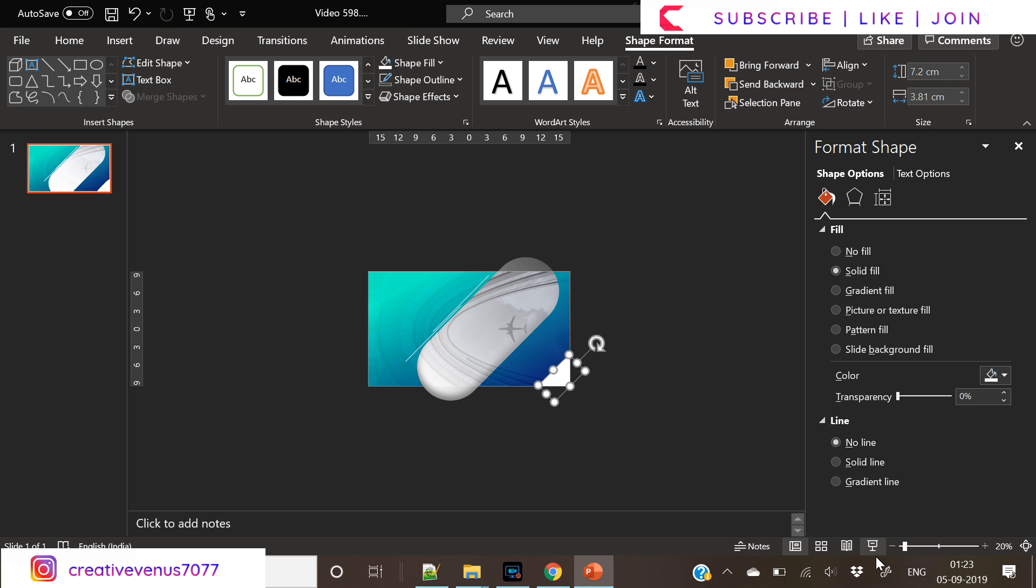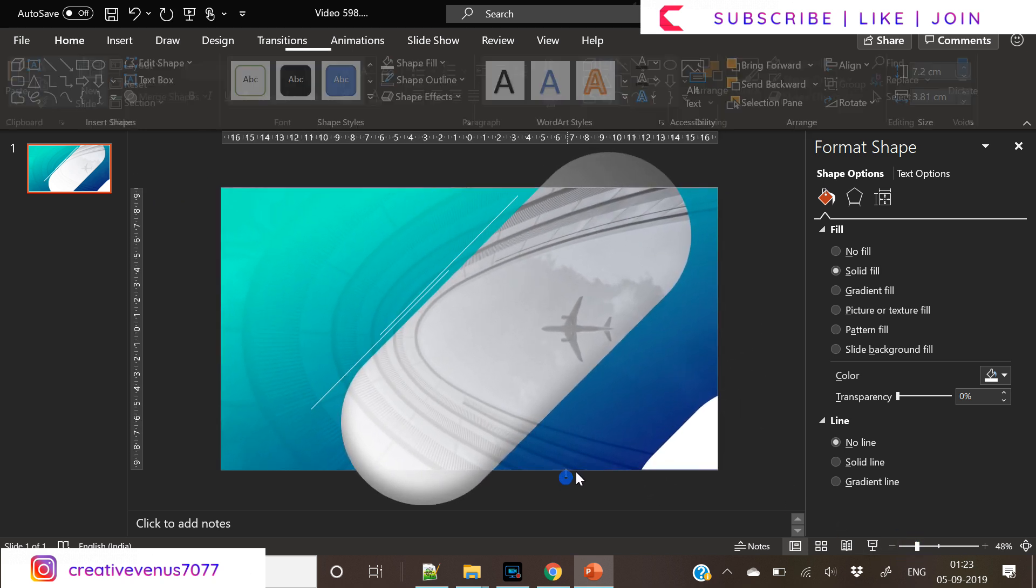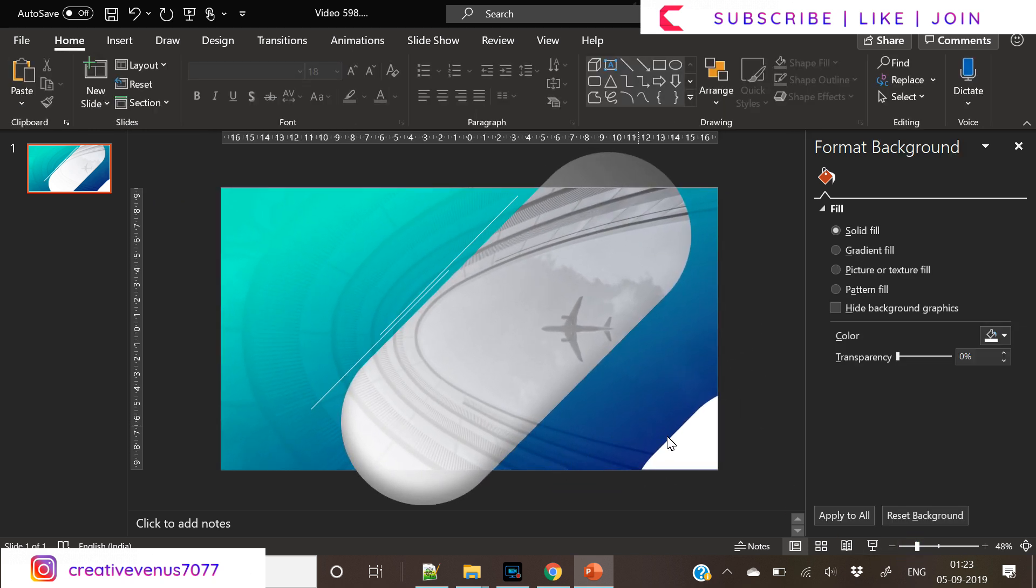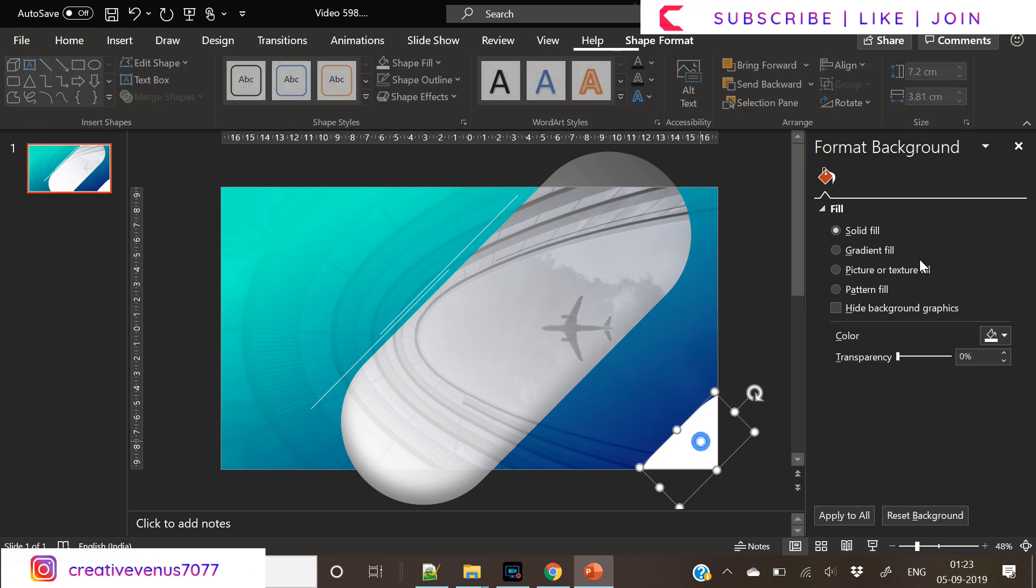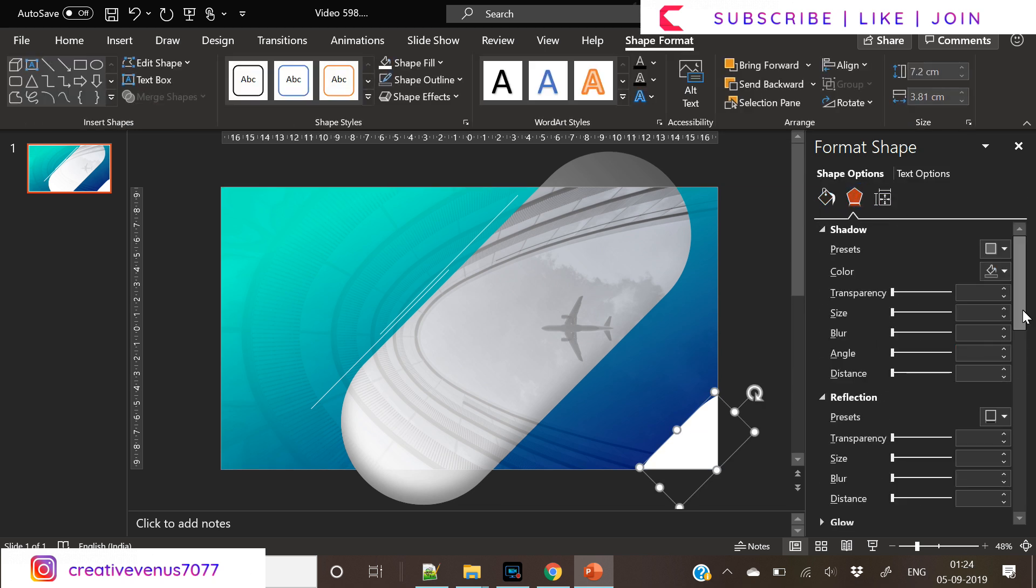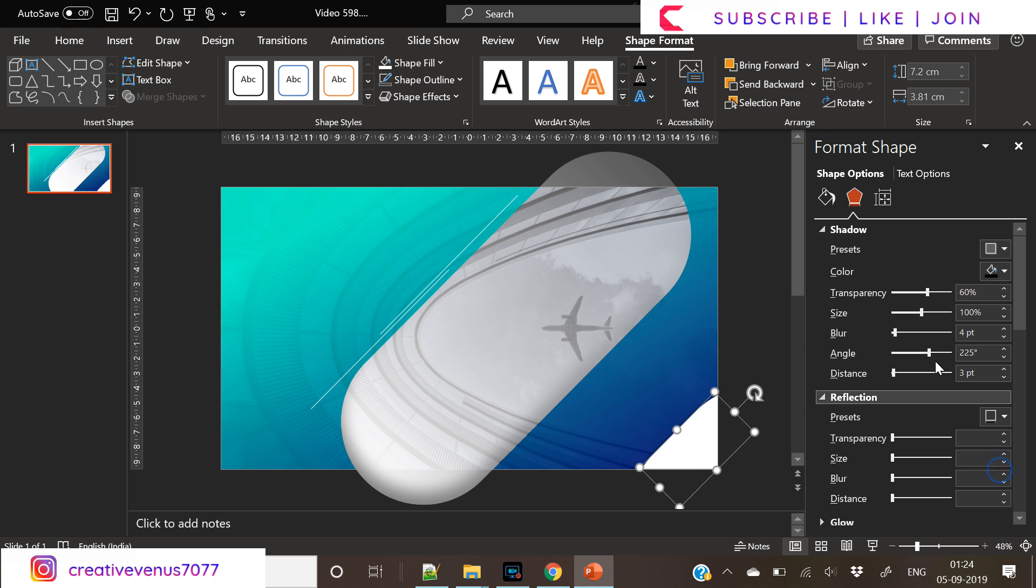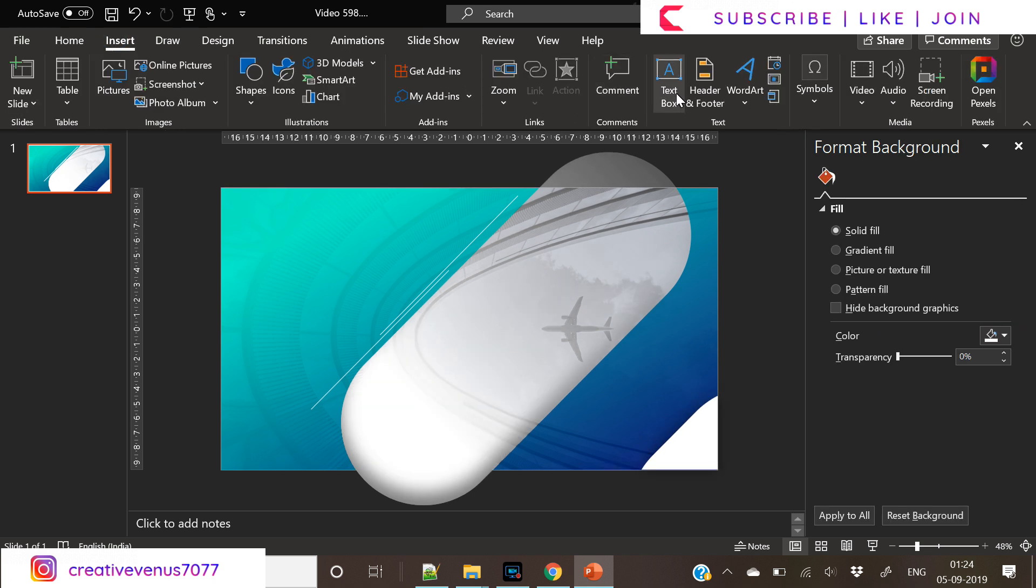Now remove the extra portion of the shape here by subtracting it with the rectangle. So we have applied shadow effect here.